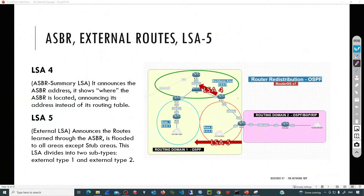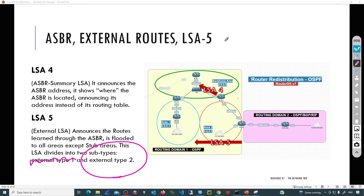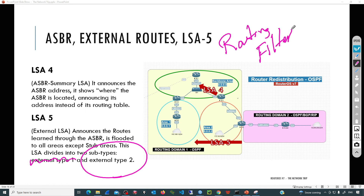If for any special reason we don't want to use external Type 1 and want to go with external Type 2 for all those external routes, we need to use what is called a routing filter. Routing filters are a pretty neat topic that can be used to filter routes in OSPF, BGP, and RIP, but additionally can be used to modify properties such as the type of an external route. I hope this video has been helpful. See you in the next one - thank you.